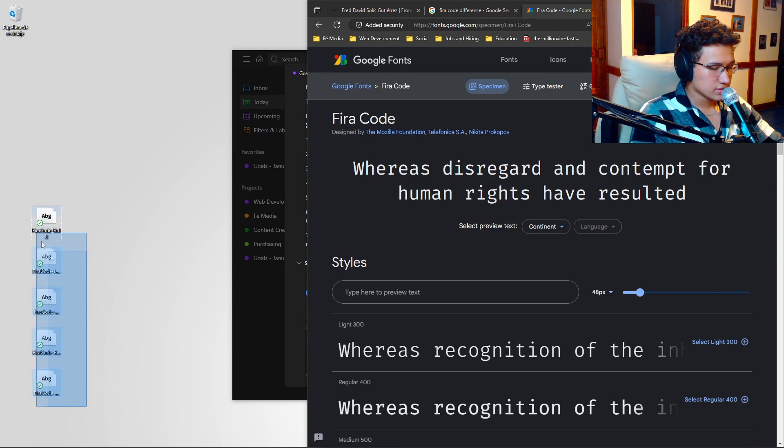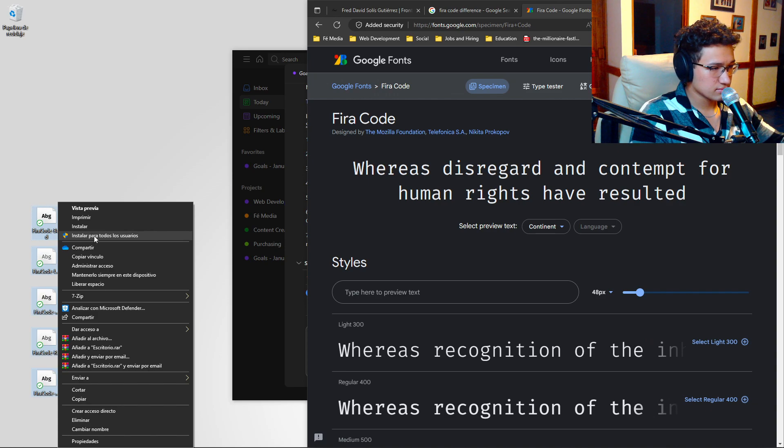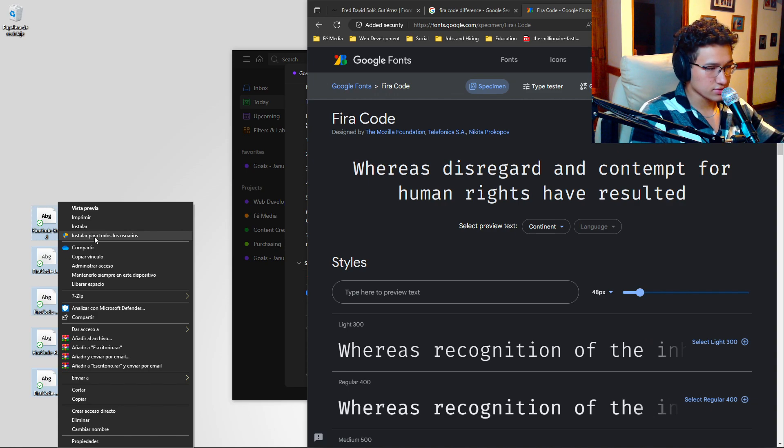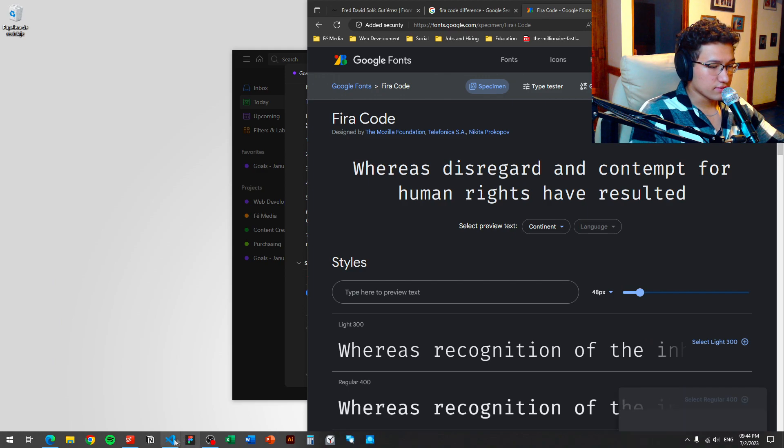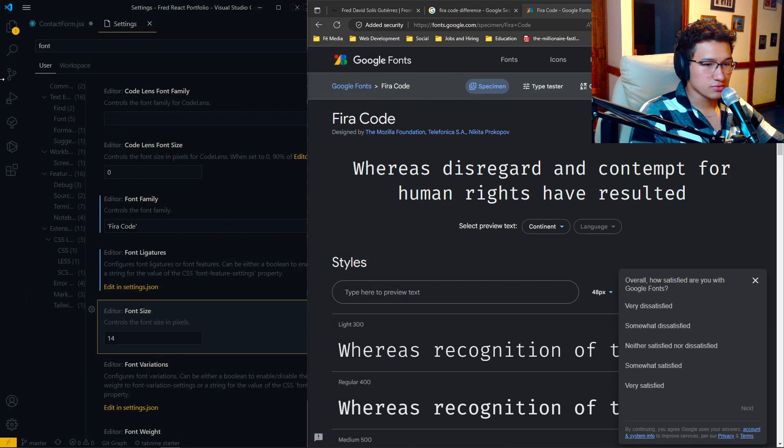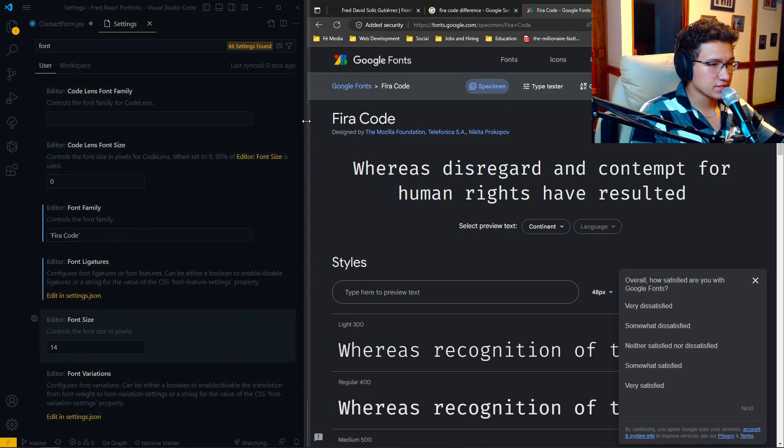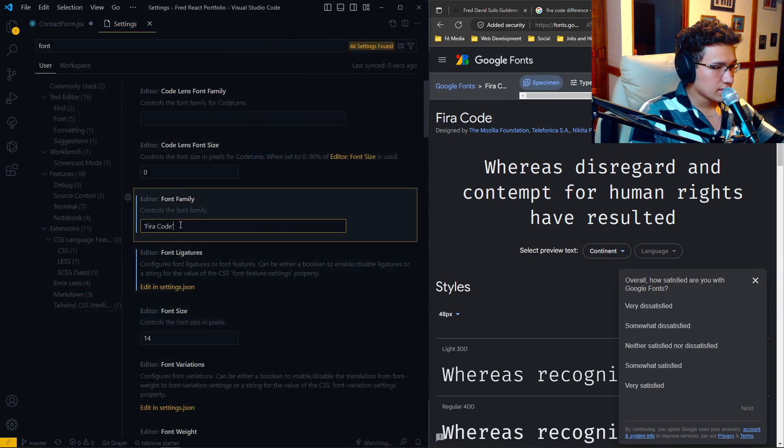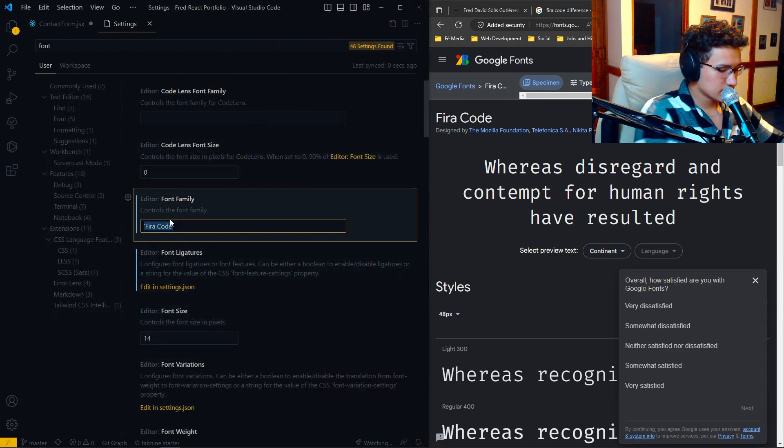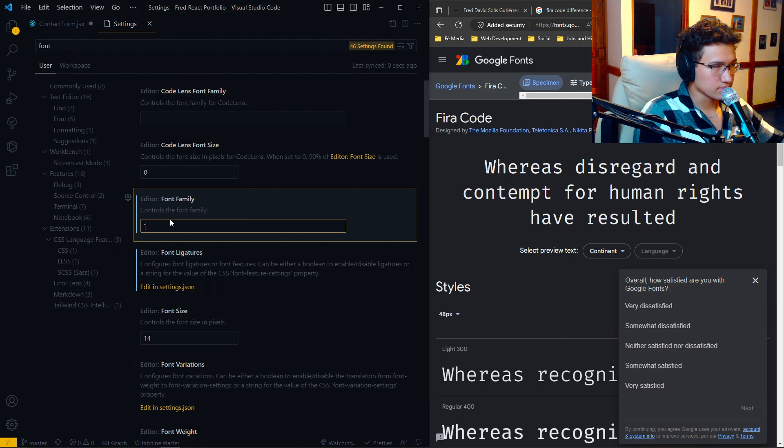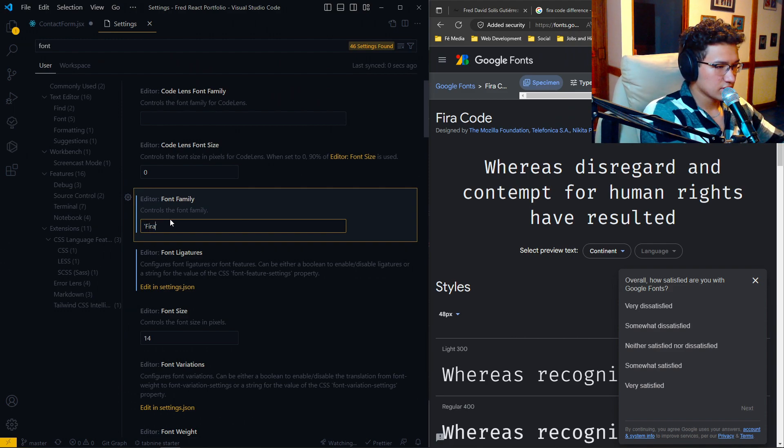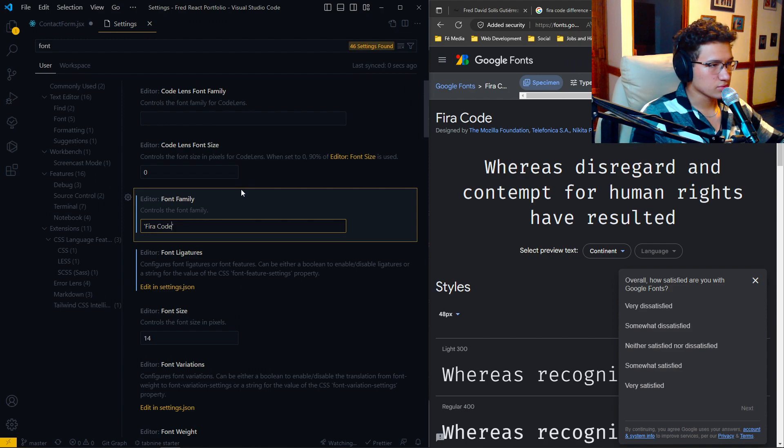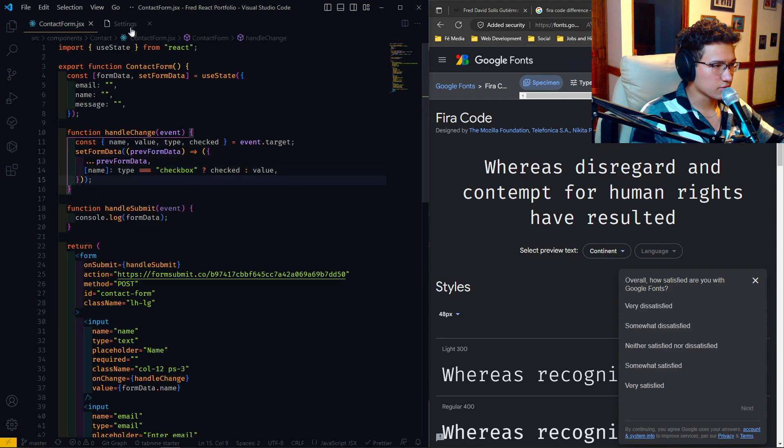So yeah, as you can see, I selected all of them and install it for all users. And then after you have done that, you can quickly go to VS code, to the settings we were checking, and just change this to double quotes or single quotes and write FIRA code. And that should make it work.